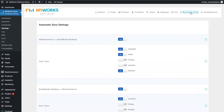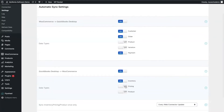Let's start with the automatic sync tab. Here you can see what type of data we sync in each direction. From WooCommerce to QuickBooks, we sync customers, orders, products, variations, and payments. From QuickBooks to WooCommerce, we sync inventory, pricing, and products. You'll notice there are on and off switches that allow you to enable or disable syncing in each direction. For example, if you create products in QuickBooks and want them to automatically sync to WooCommerce, you'll turn that setting on. Similarly, if you want inventory changes from QuickBooks to sync to WooCommerce, you'll also turn that setting on.